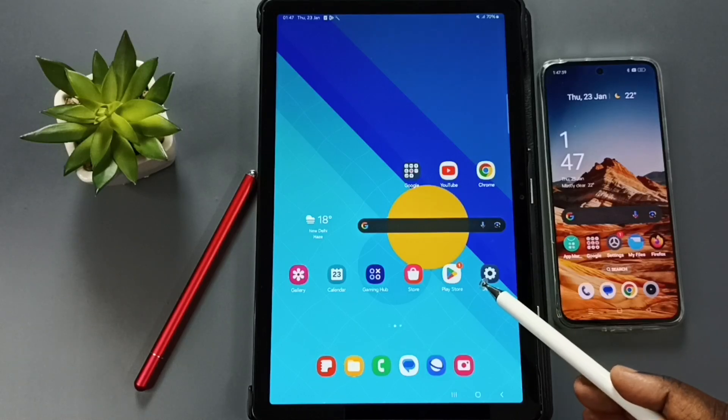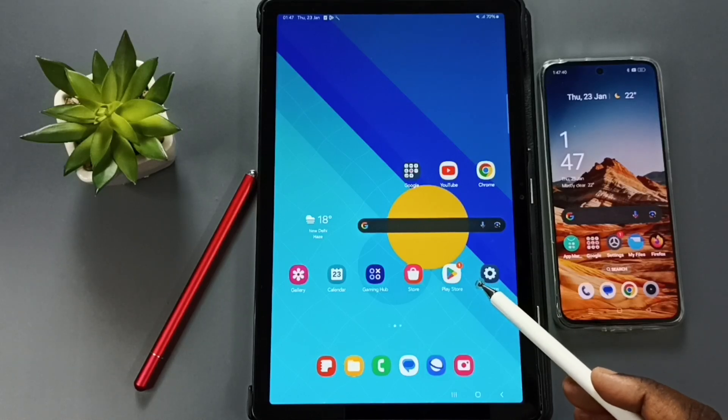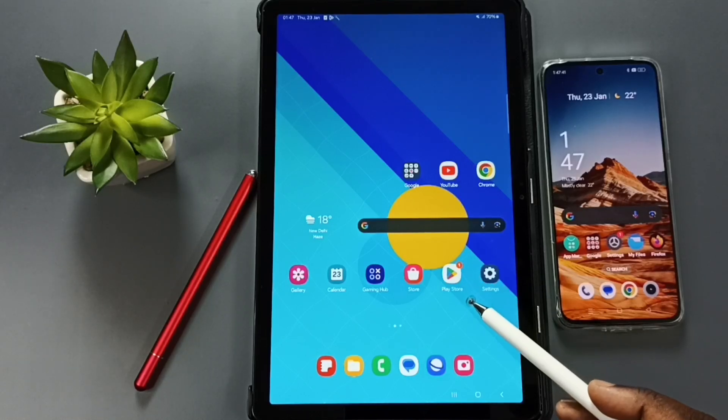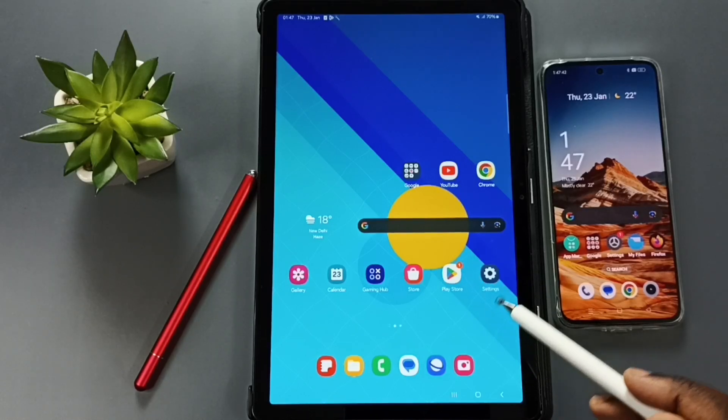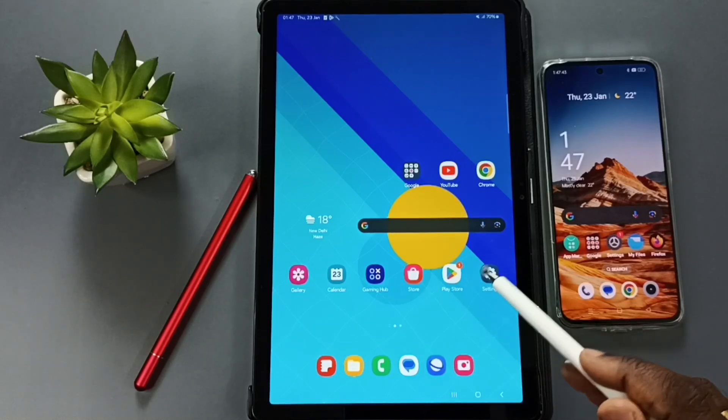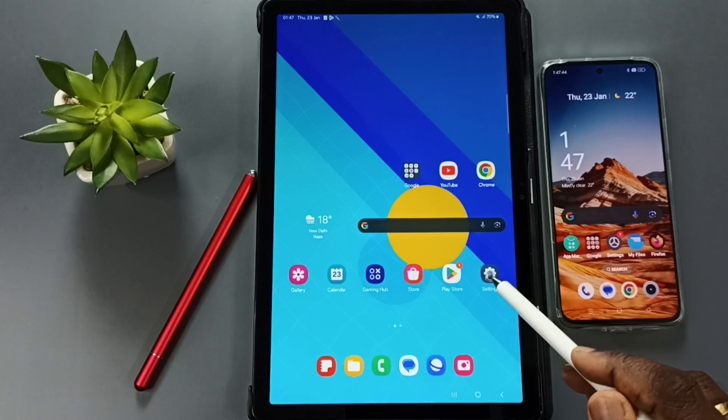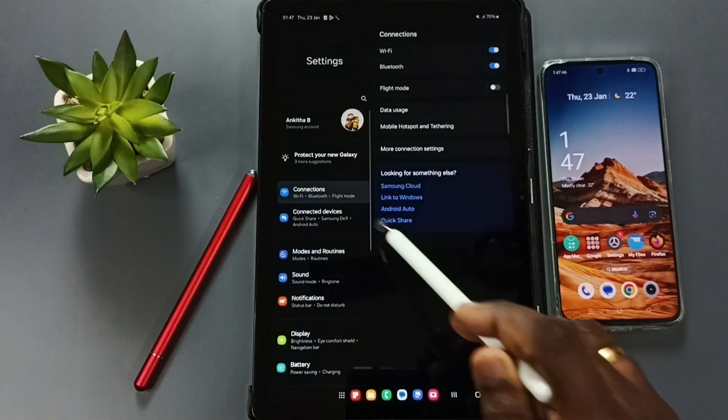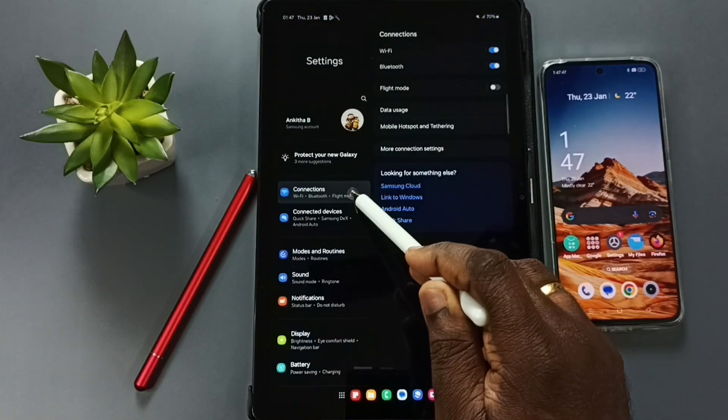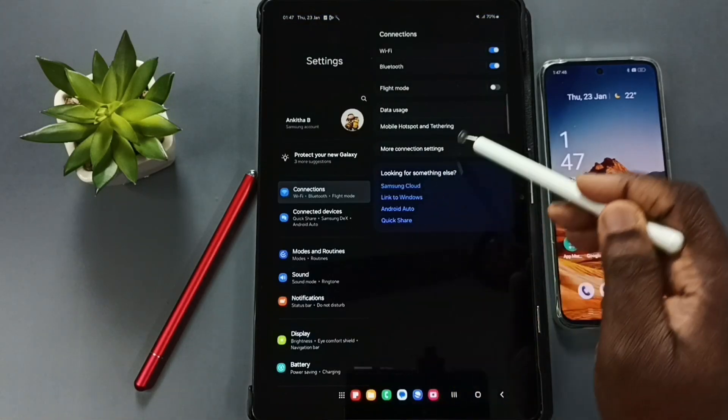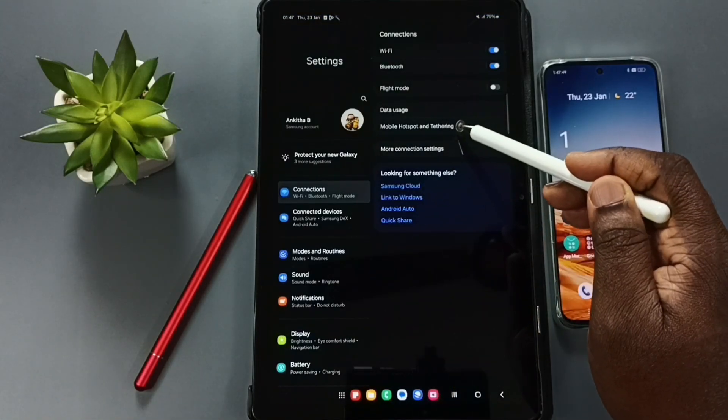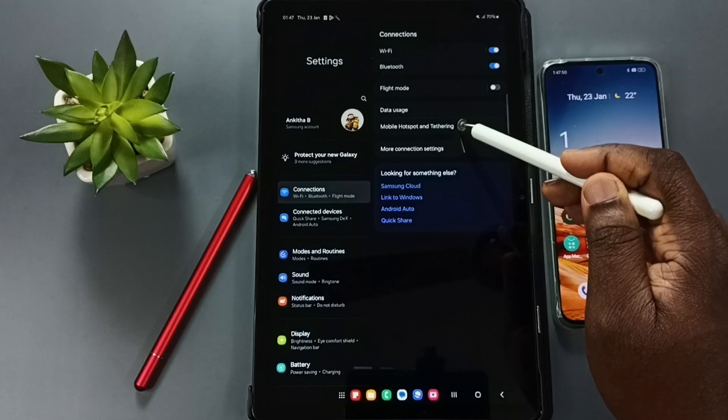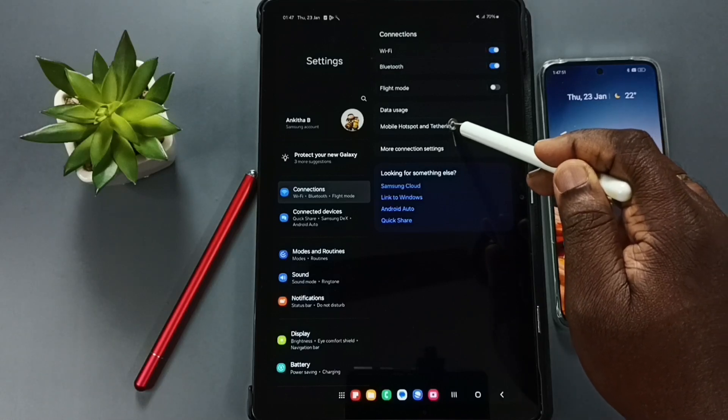Hi friends, this video shows how to change the password of the mobile hotspot. Go to Settings, tap on the Settings app icon, tap on Connections, go to Mobile Hotspot and Tethering, tap here.